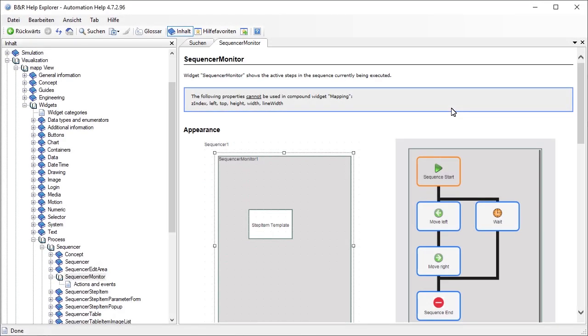We can use either Map Sequence or the Sequencer Monitor widget to check which step is currently being executed. For information about how to configure and use this widget, see the Automation Help. As you can see, there are many different ways to modify a machine sequence at runtime. You'll find even more examples in the Automation Help. Thanks for watching.